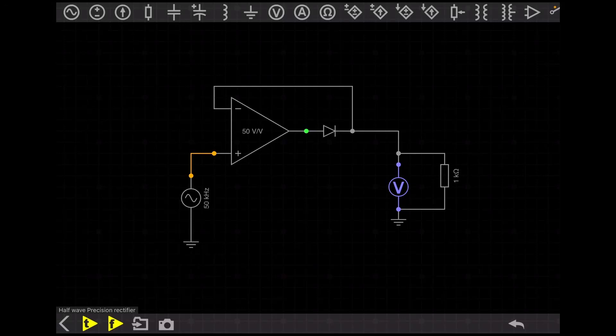What we need to do is simulate this circuit and see what will be the output voltage. At this instant, I didn't connect the capacitor — I just connected a normal resistance, just to show you what will be the output voltage.